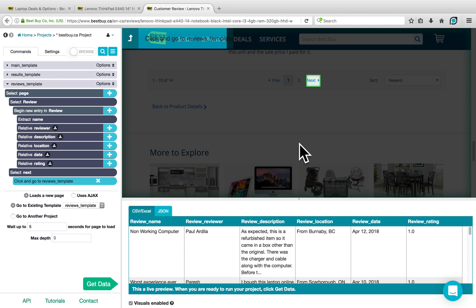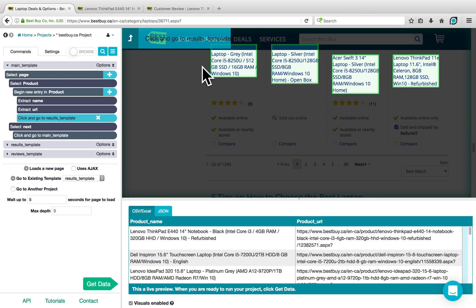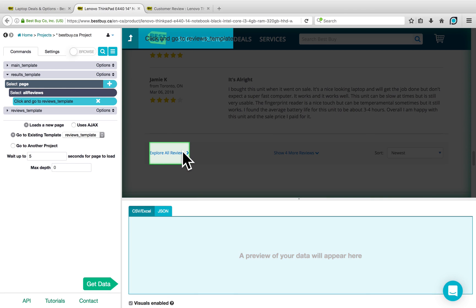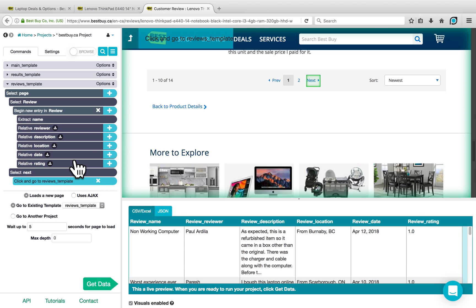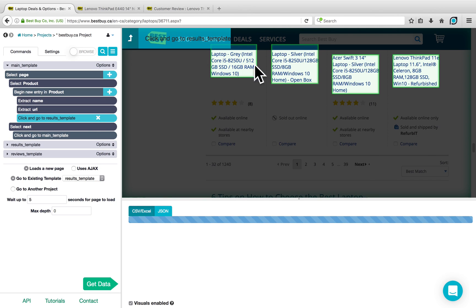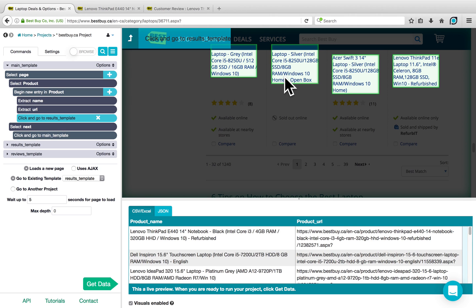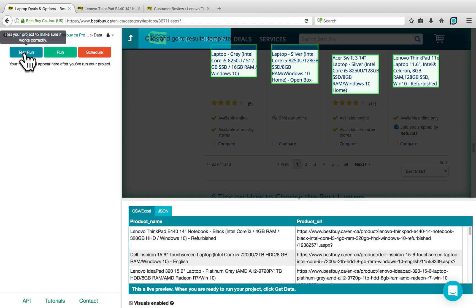Our project will now select all of the products on the first template. For each one, it will click into it, go to the Results Template, and click on the Explore All Reviews button. Within the Reviews template, it will collect all of the reviews for that product across all pages, then return and repeat for the next product, continuing until it's gone through all products on all pages. We can test-run the project by clicking on the Get Data button and going to Test Run.